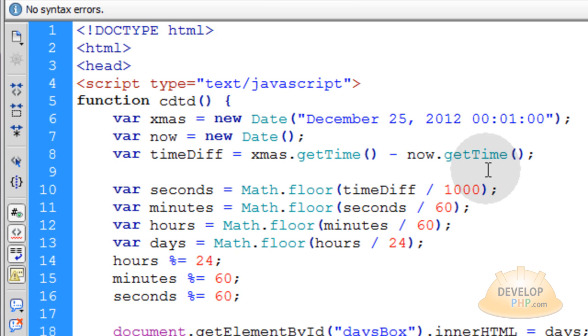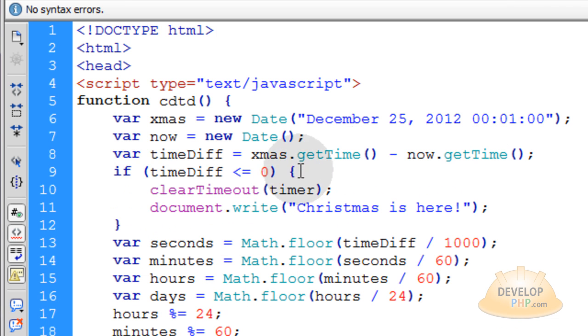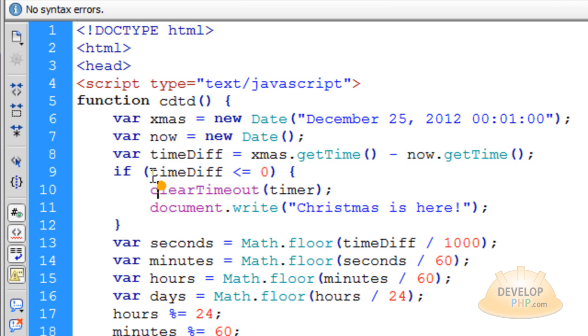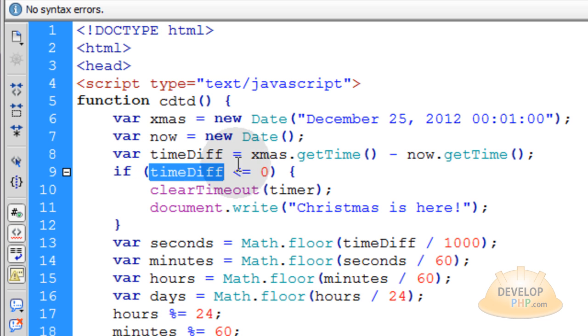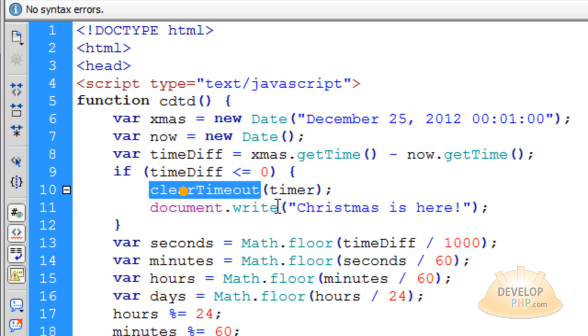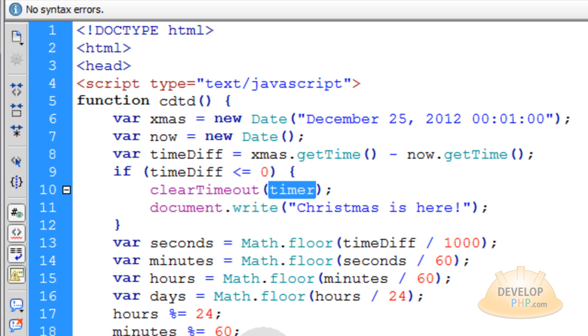And I'm going to throw in a little bit of bonus logic for you guys. And here's a little if condition that you can throw in place that says if timeDiff is less than or equal to zero, then you want to run the clearTimeout method on the timer.